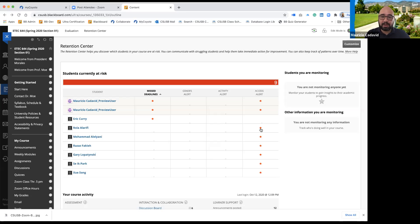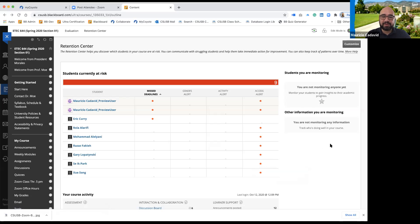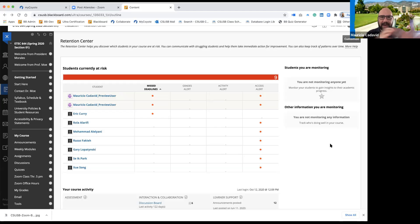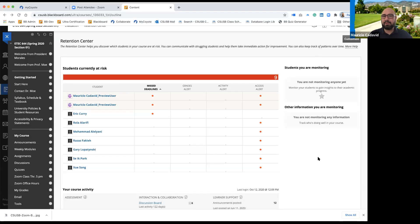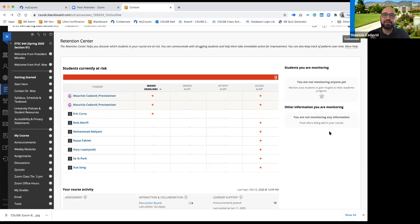The ones you want to look at are the students that have dots. Because this class already passed, it's showing me that your students haven't accessed the course. On your right-hand side — which should be empty since you haven't used the retention center — that section shows students you're monitoring. If you're in week six or seven and you wanted to keep an eye on students falling behind, you can select those students to always display on the right-hand side.